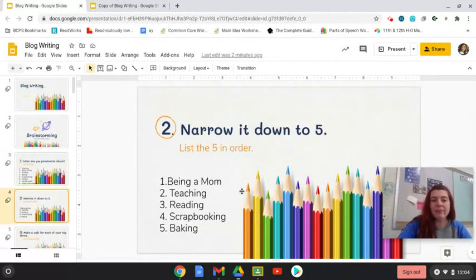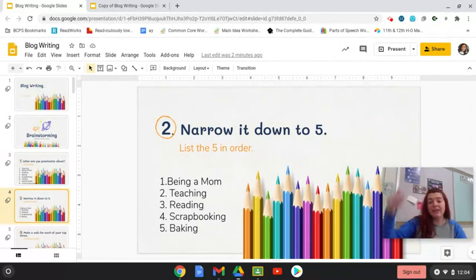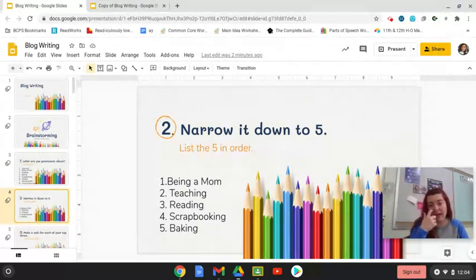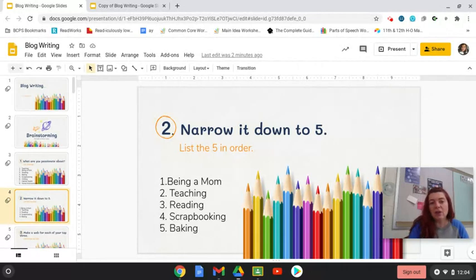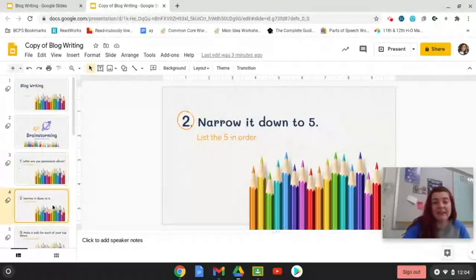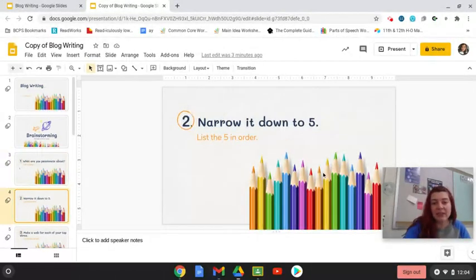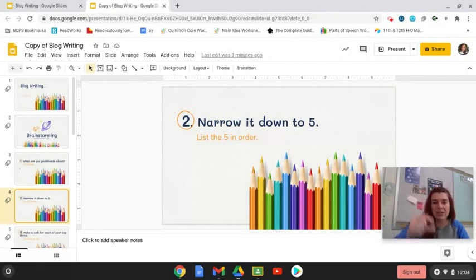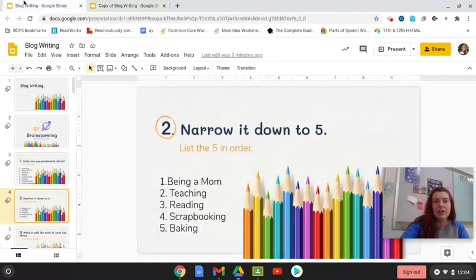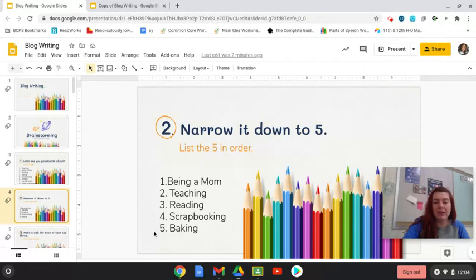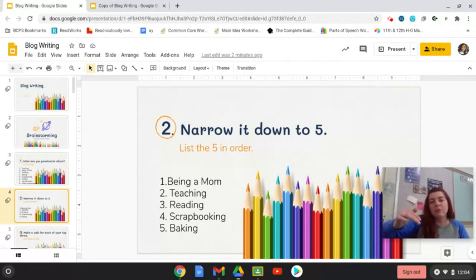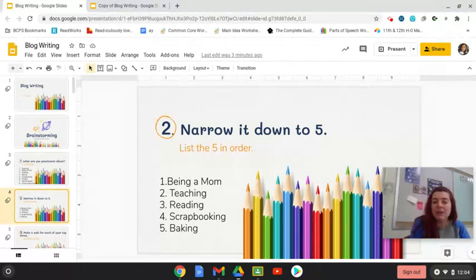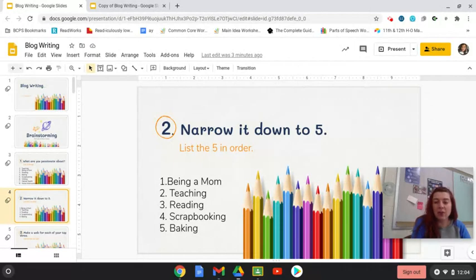All right, welcome back. So you've come up with a list of 10 things. Now I need you to narrow that list down into five. So on slide four, you're going to narrow your list of 10 down to five. And I want you to list them in order. One is the most passionate. So you can see my list says, being a mom, teaching, reading, scrapbooking, baking. In order, that is what I would be most to least passionate about from things that I am interested in. Go ahead, take a minute and do that to your own list and then come back.